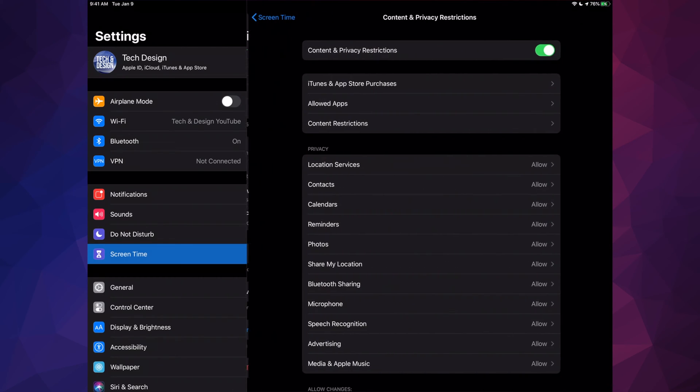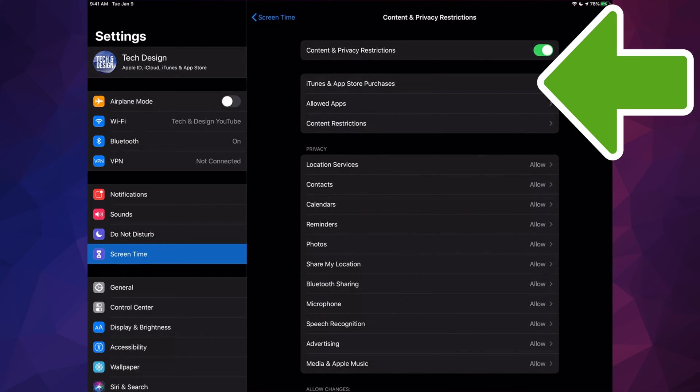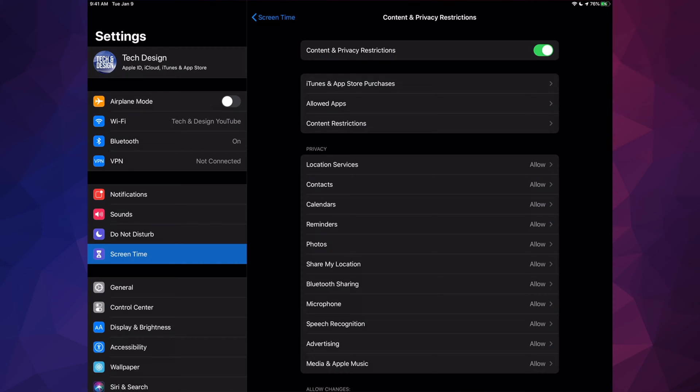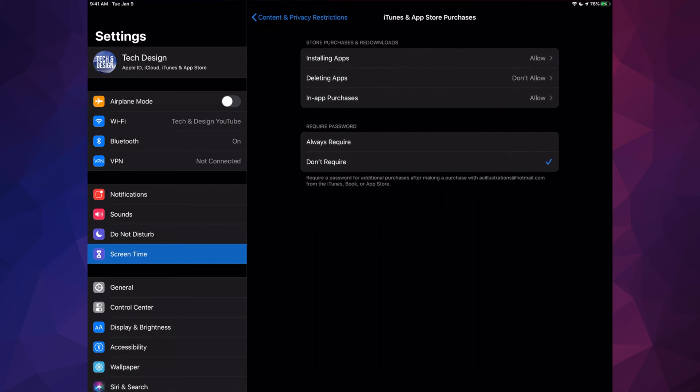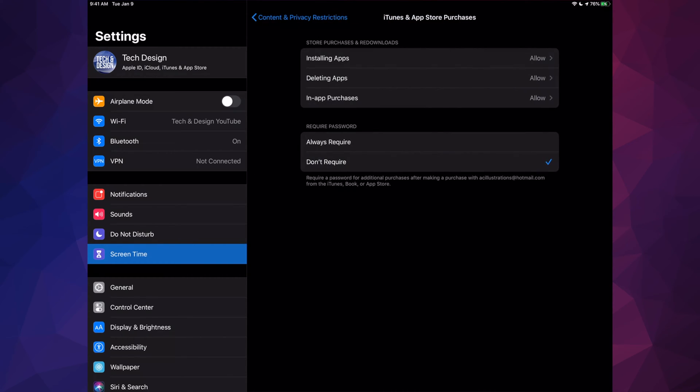From there your second option will say 'iTunes and App Store Purchases', and here it's going to say 'Deleting Apps: Don't Allow'. You have to switch that up to 'Allow'. Once you switch that up to allow, let me just go back.